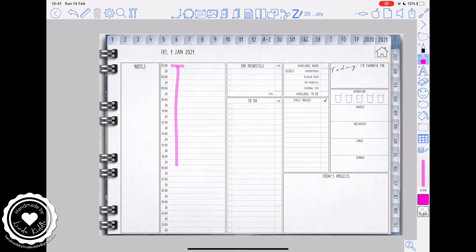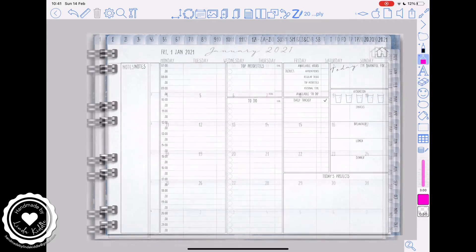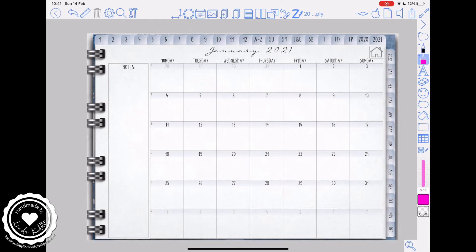I'm just highlighting here in pink and sharing with you my calendar day. It's really important that you know how long your day is and from what hours it starts and finishes in preparation when you set up your calendar. I know I've got a 15 hour day and it starts at seven o'clock.